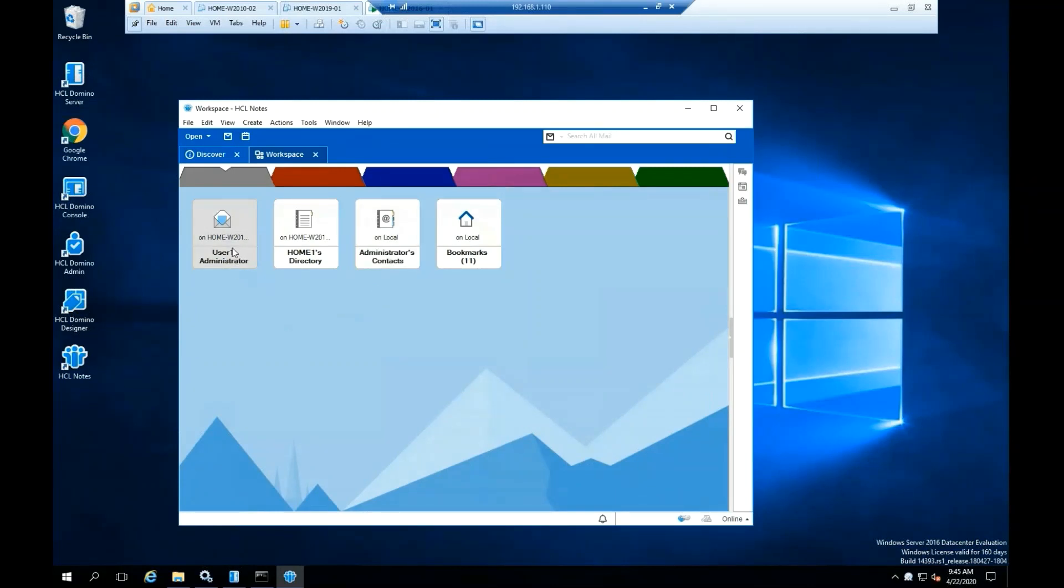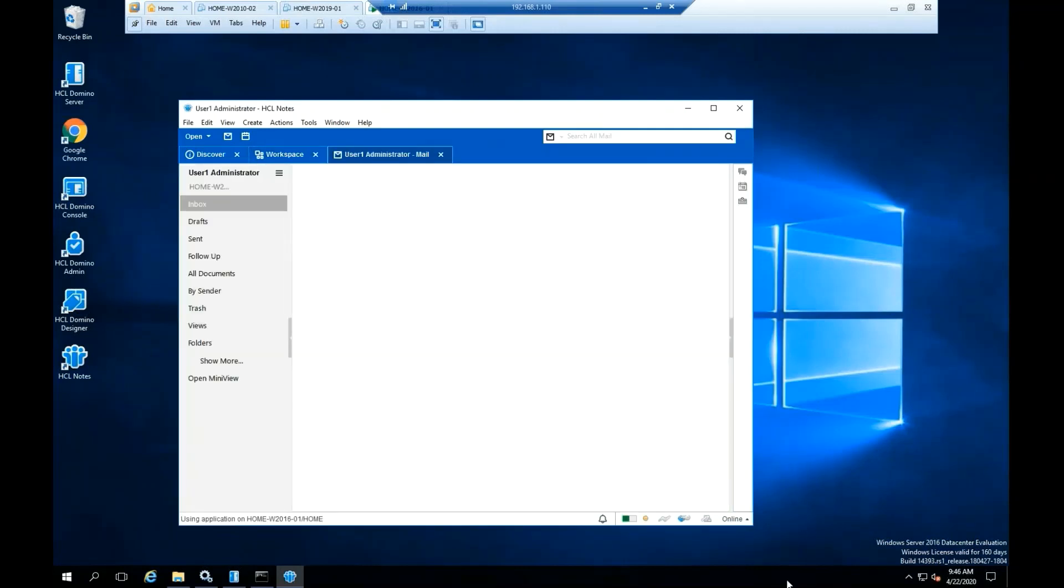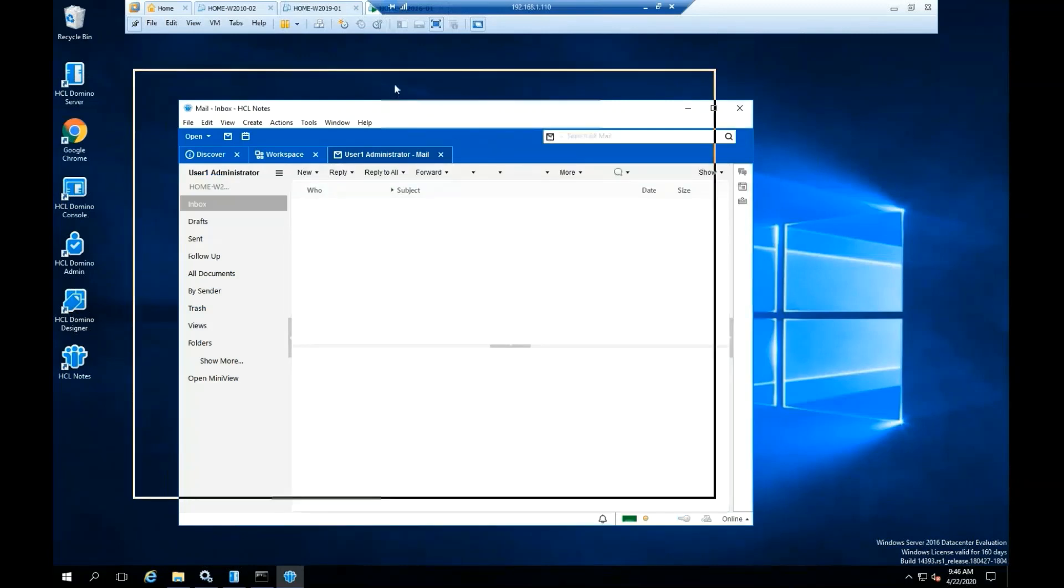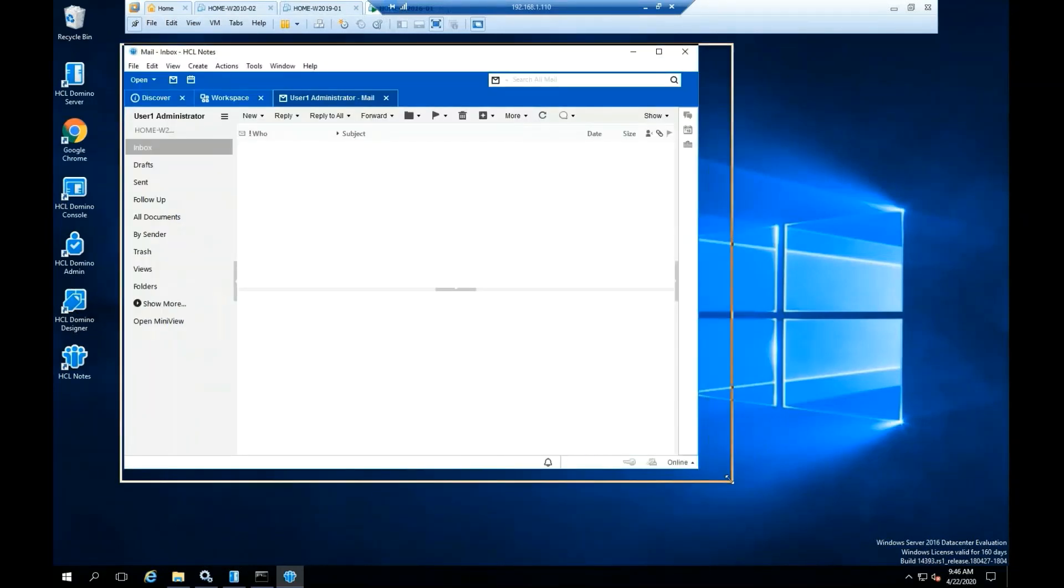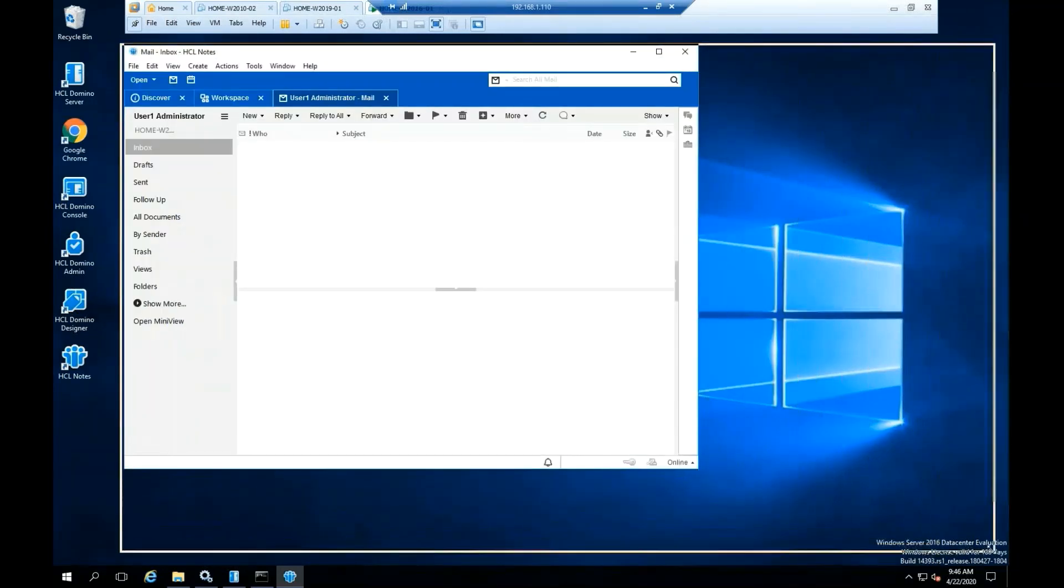By double clicking on the icon will open the application related. As an example, I double click on the user1 administrator icon that will open the mail application.